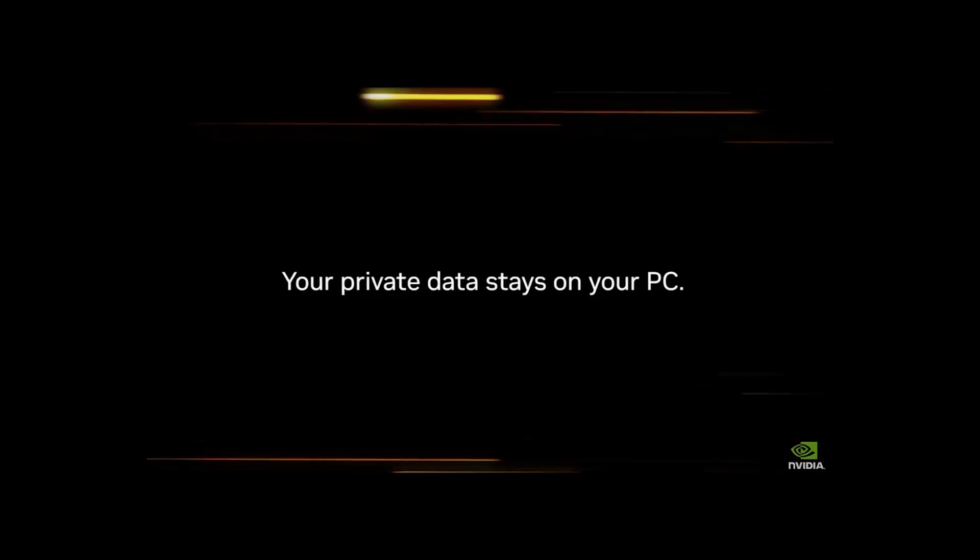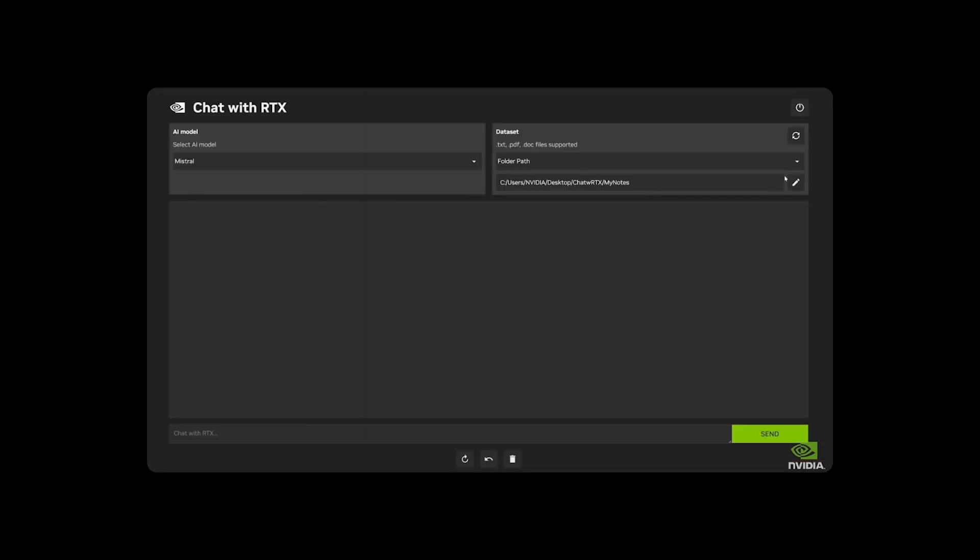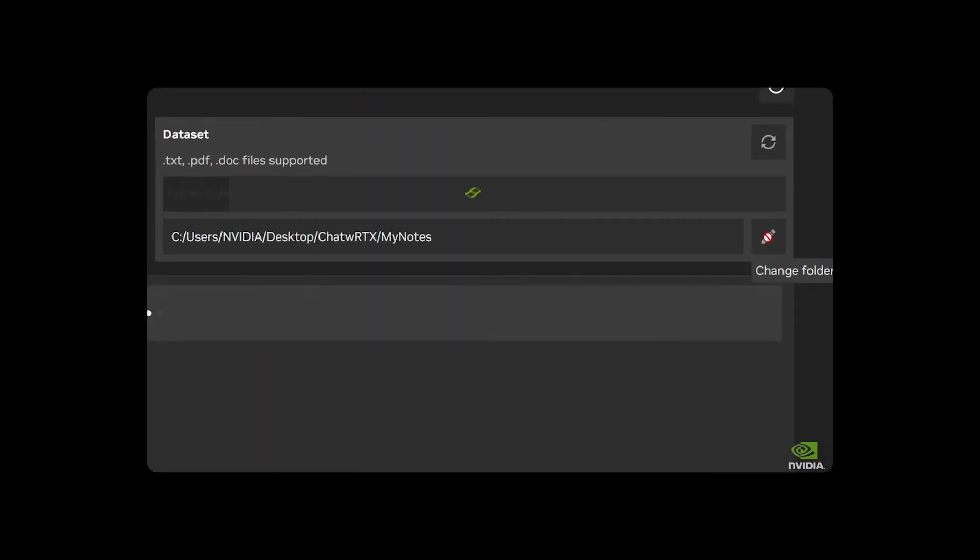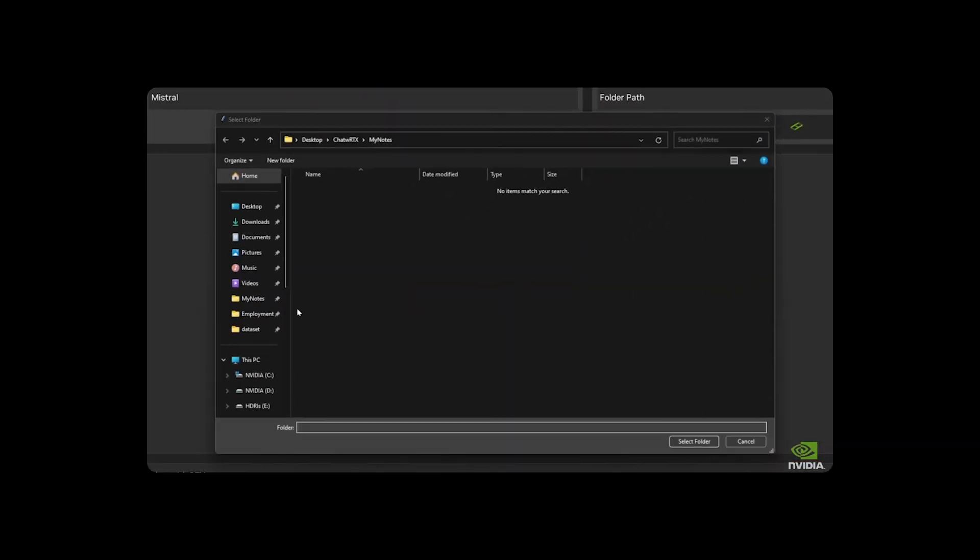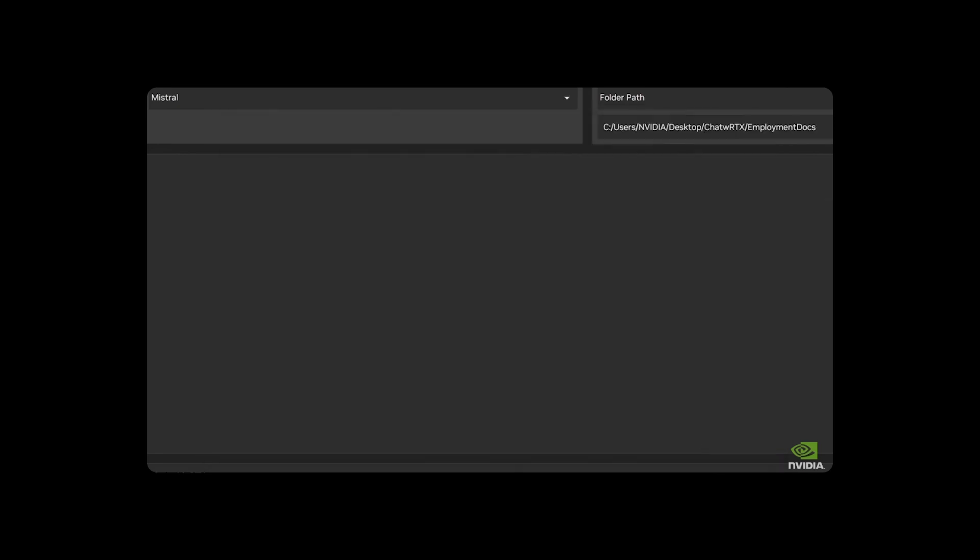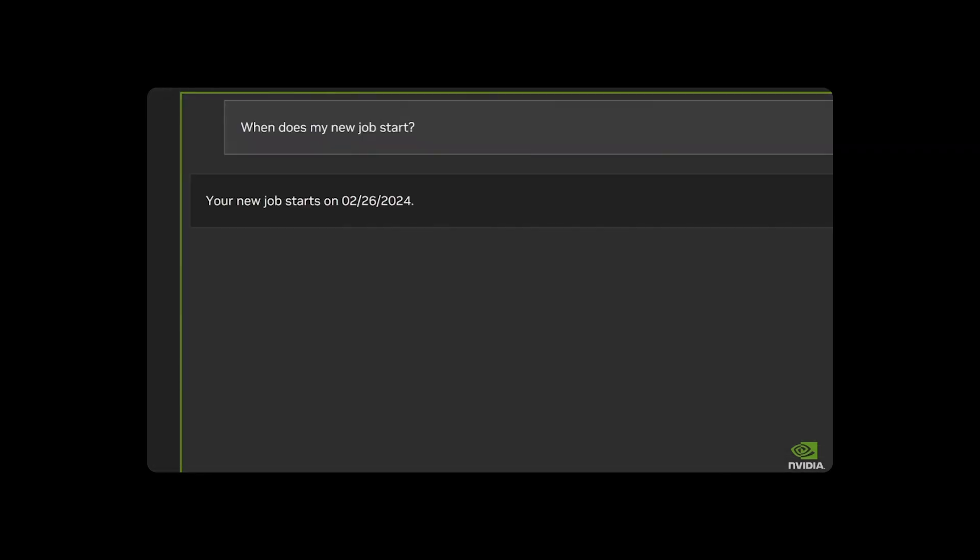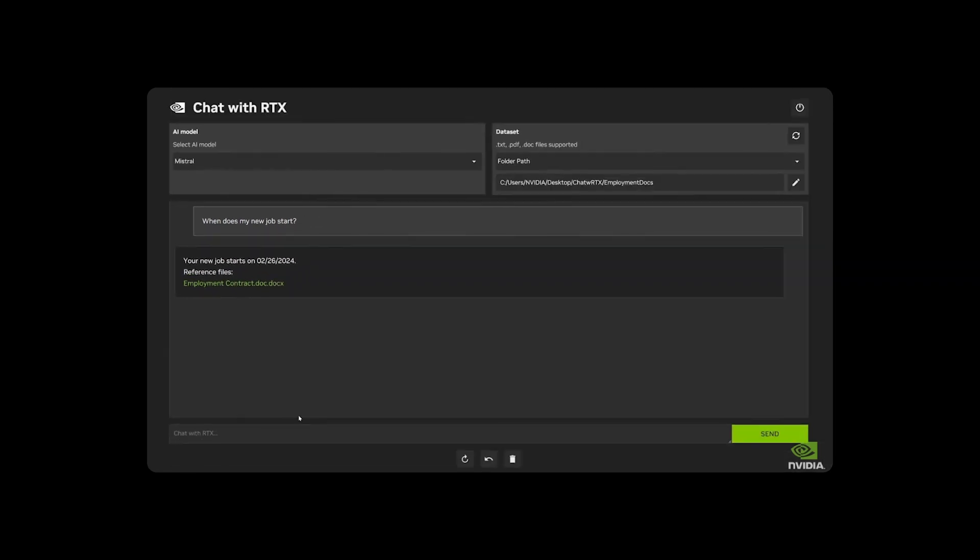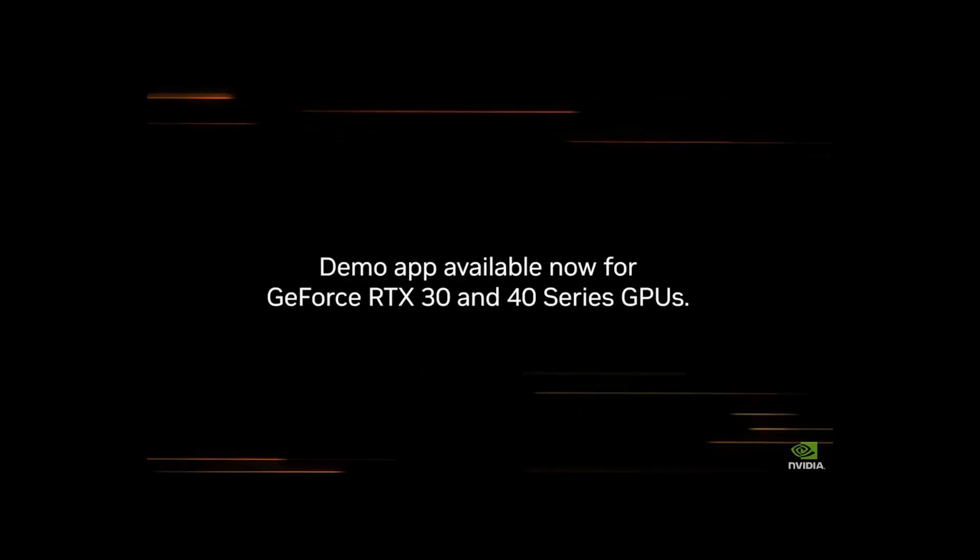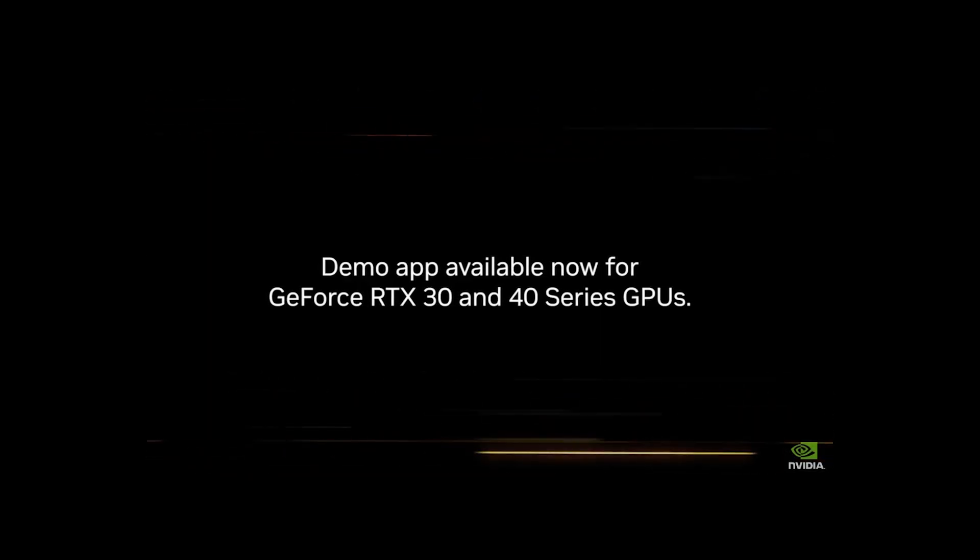All the early reviews of using this stress that this is probably more of a demo than a fully-fledged product. It takes around 30 minutes to install, you have to have Mistral or Llama 2 installed to query the data, and there are tons of reports of bugs and problems getting it to even run.